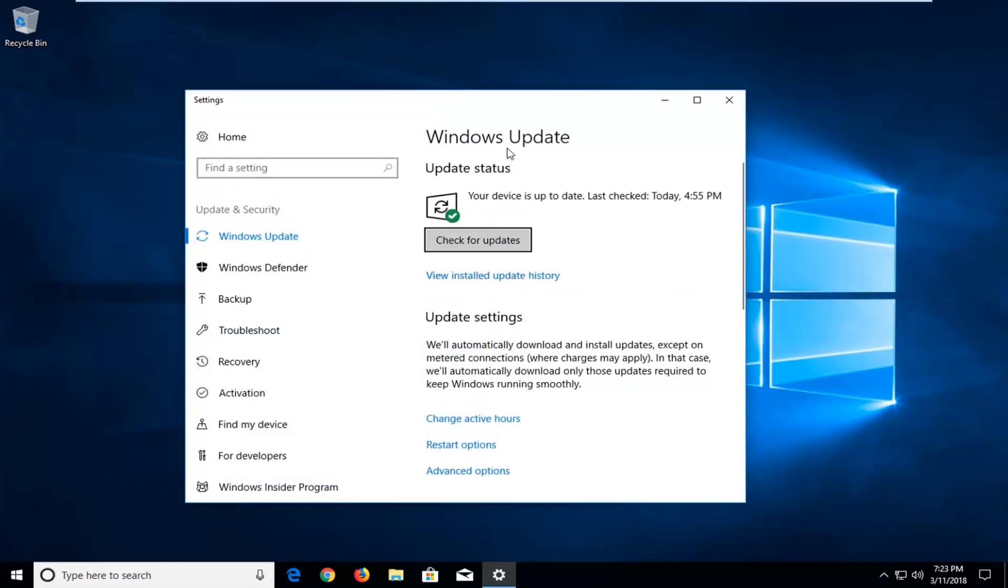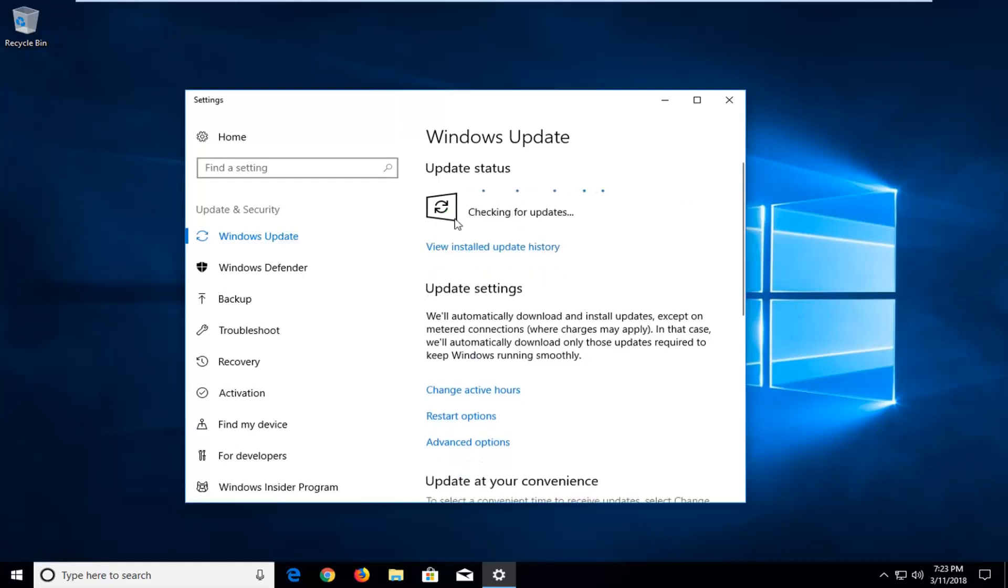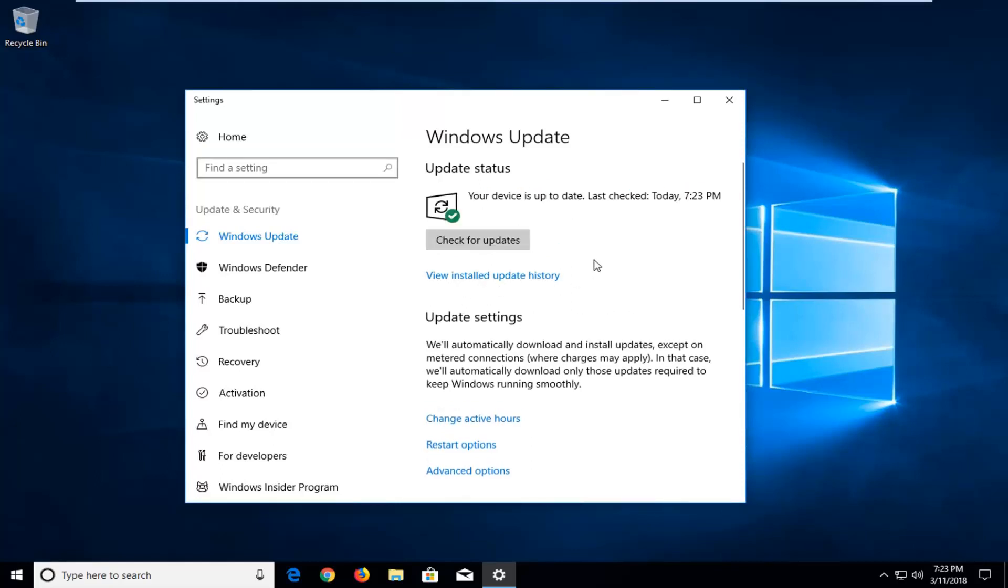Once you're on this screen it should say Windows Update and Update Status. Just click on the check for updates button right here and it will begin running and checking for any updates that could be installed on your computer. And there will be a list here and you just go through the process of installing such updates.